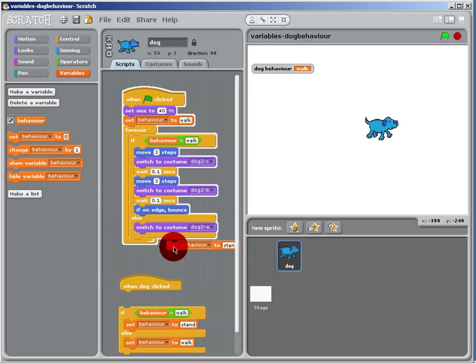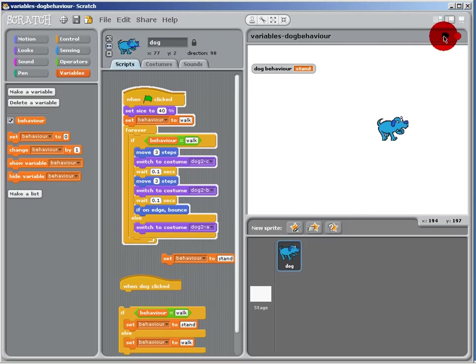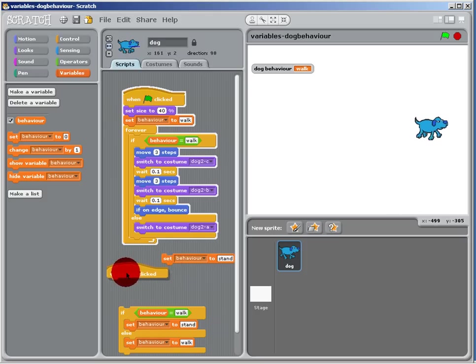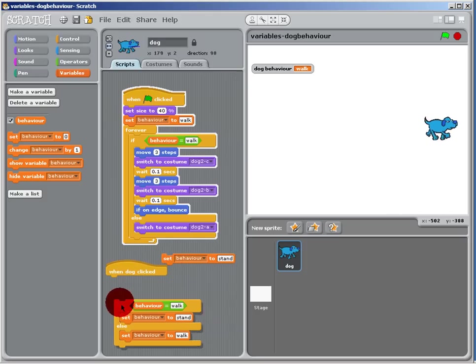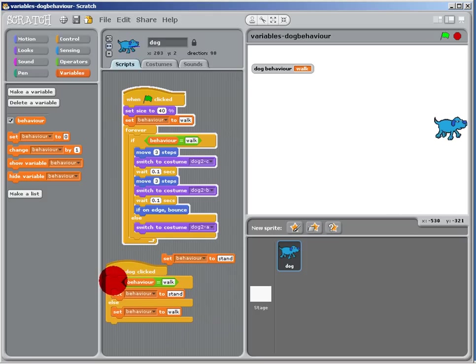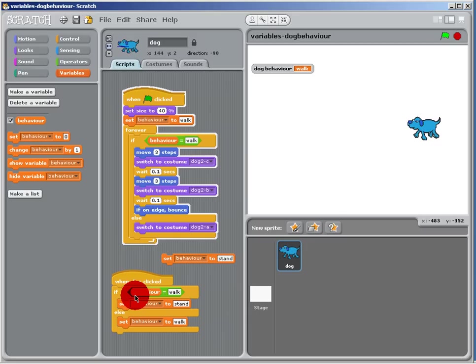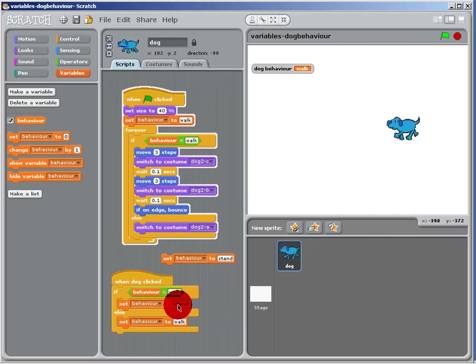If we get him walking again, that's great. So all we've got to do now is do this little bit of logic here: when I click the dog, if it's on walk it's going to change it to stand, and if it's on stand it's going to change it back to walk.